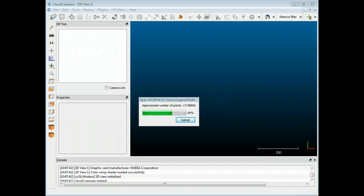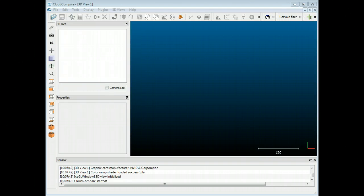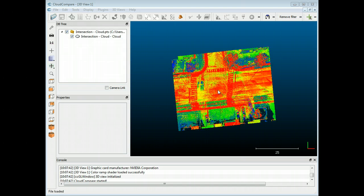Hi everyone, it's Eugene Lecio. Today I'd like to show you Cloud Compare's segmentation tools and how you can use those to clean up a point cloud, move some things around, and restructure a point cloud as well. I think this can be very useful in many situations, and I'm also going to show you how to export and then import into Crime Zone software.